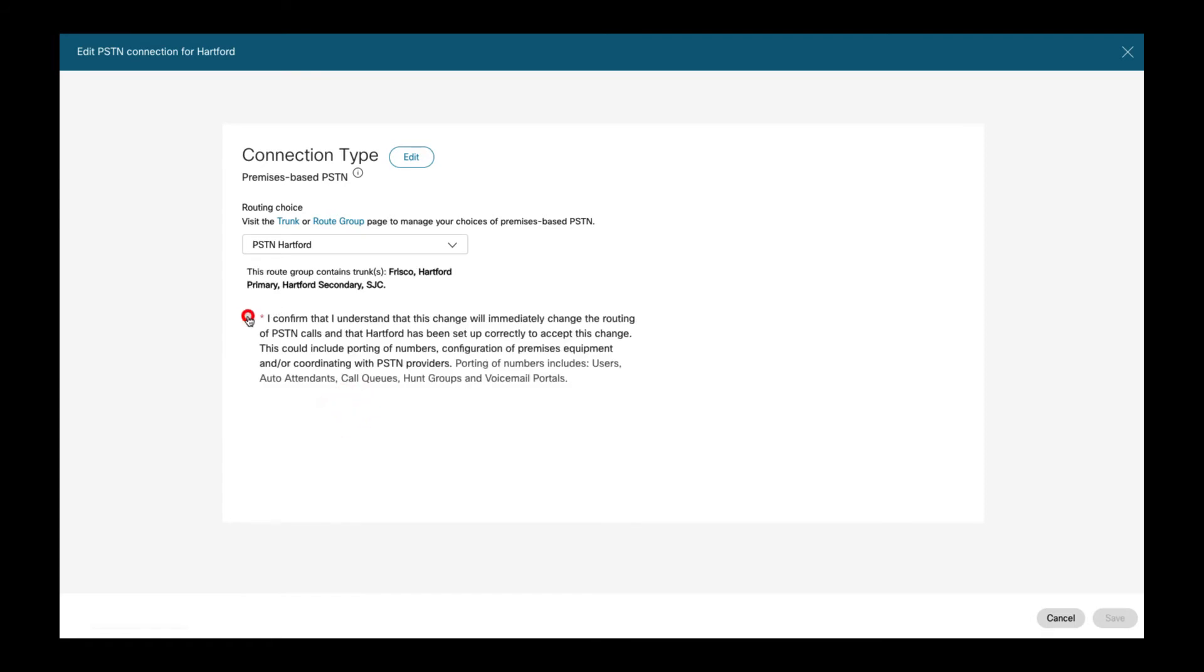I then have to confirm that the change will take immediate effect. You need to make sure that especially porting of numbers if needed has to be completed before you update the PSTN selection. Notice that below the PSTN choice dropdown we can now see which trunks are part of the route group that is selected.